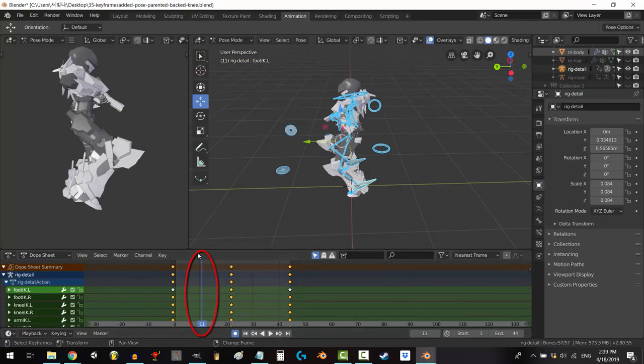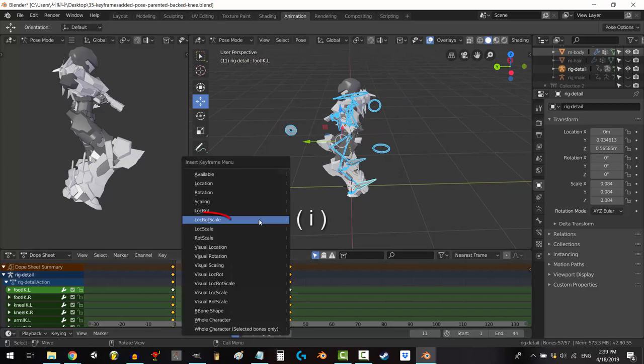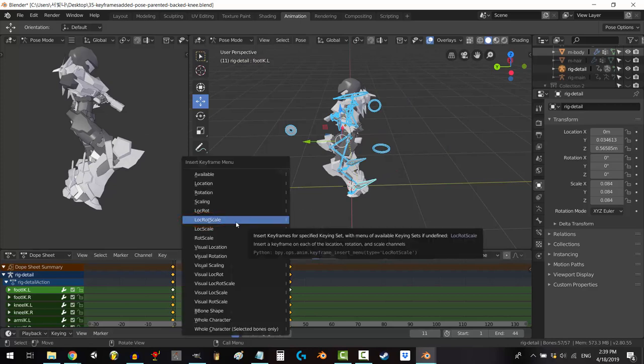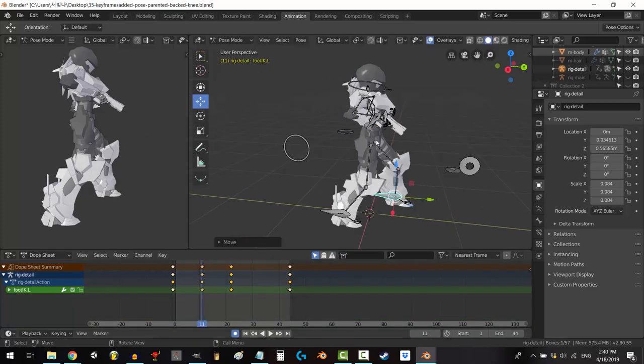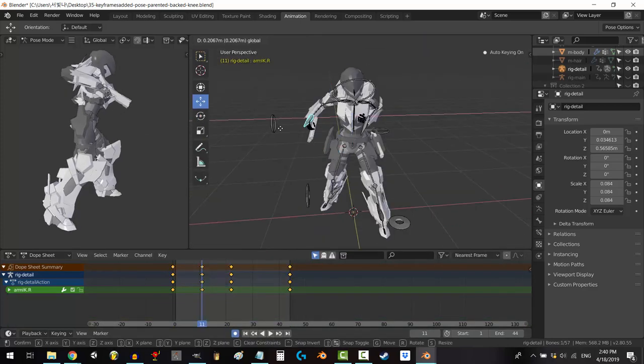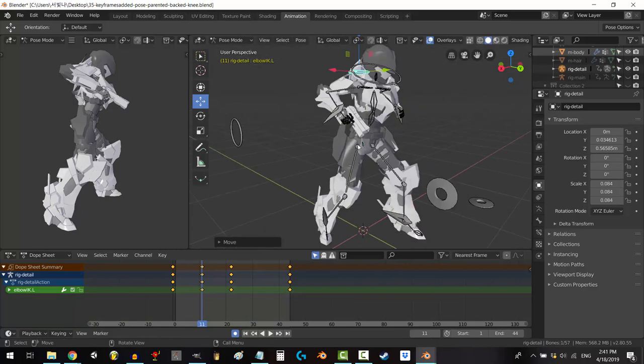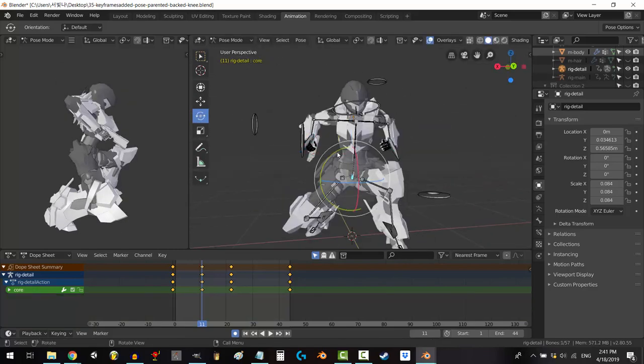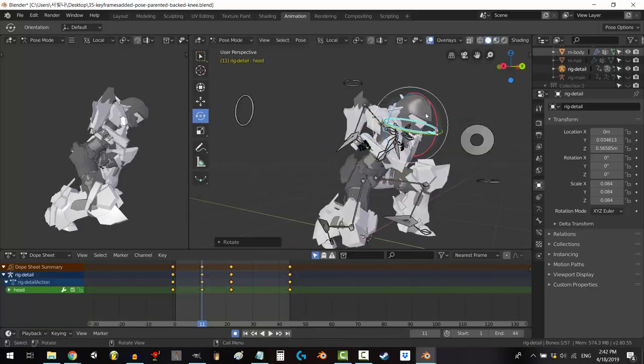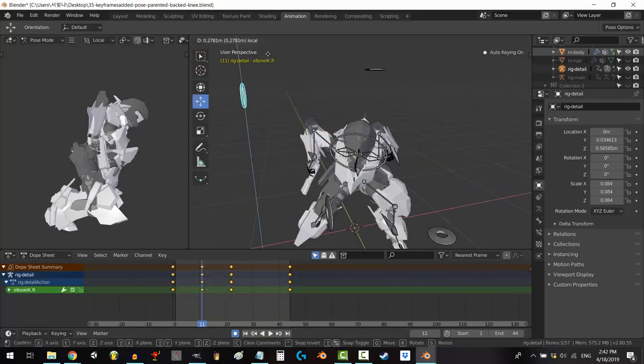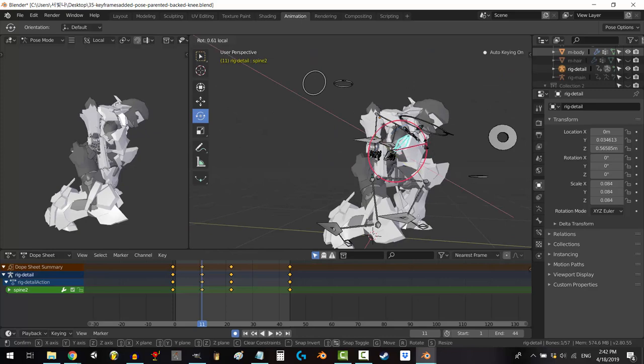So scrub to the 25% area, press I to keyframe, lock, rot, and scale, and give your character a wind-up. It's whatever you think the character would have to do in order to prepare to launch the attack. In my case, I'm just going to have it crouch down a bit.